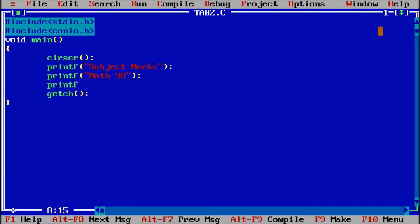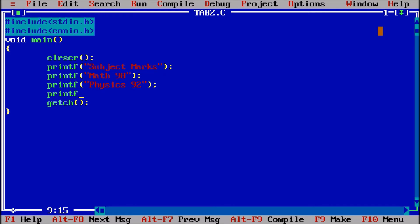Printf I am giving further more marks. Let us suppose physics, 92. Printf C programming, then the marks are 99.